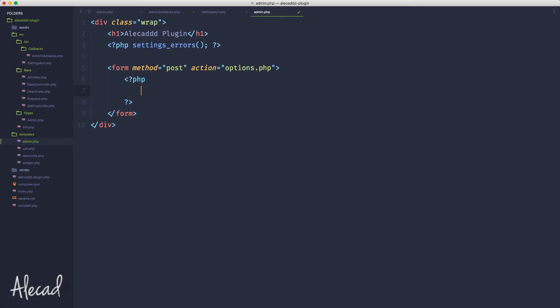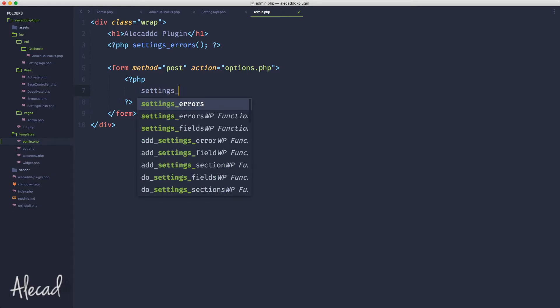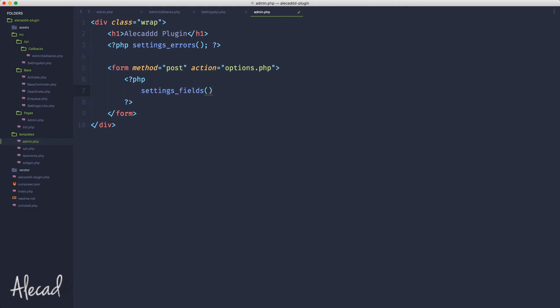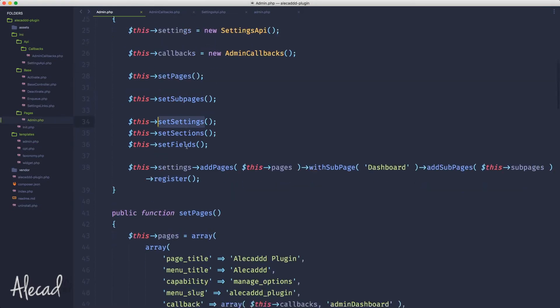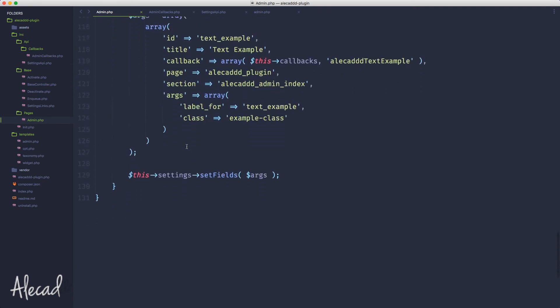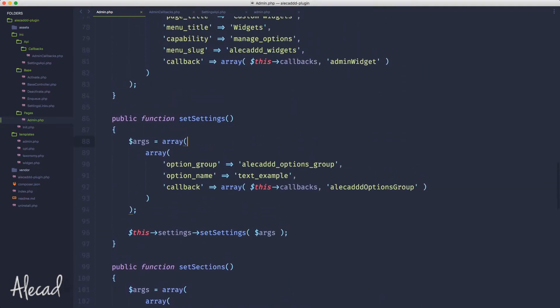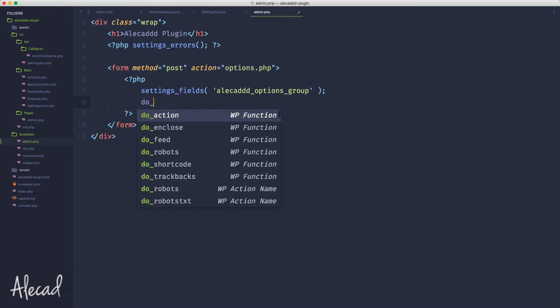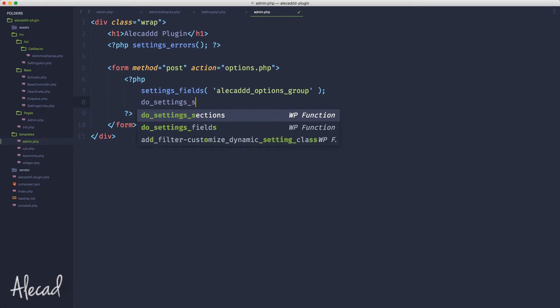Inside the form, the only thing that we need to do is open the PHP tags and here we can print three things. First we need to print the settings_fields, and the settings_fields in order to print properly we need to specify the ID of the options group that we generated before. If we go back in our admin page settings, scroll all the way here, the option group - this is the ID of the option group. Let's copy that settings field.